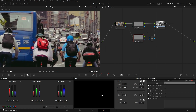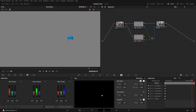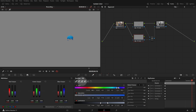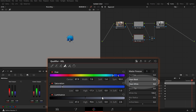As we examine the result, we can see that the helmet was not fully selected. Select node 3 and turn on the highlight mode. Open the qualifier palette and choose the Pick Add tool. In the viewer, click and drag to add the rest of the helmet. In the matte finesse section, adjust the Clean Black and Clean White values. You can always play with these parameters to refine the key if needed.